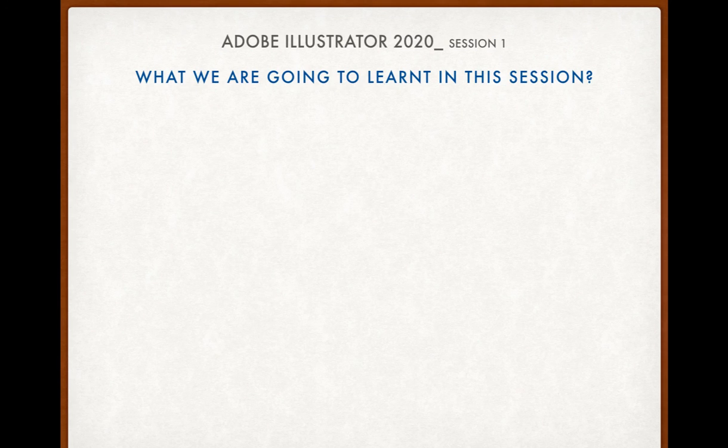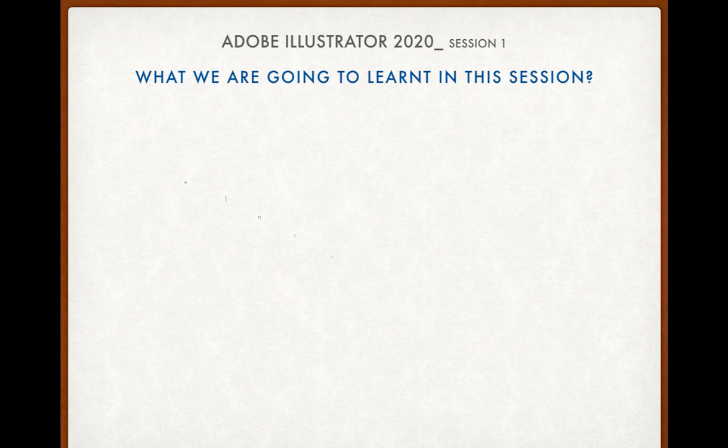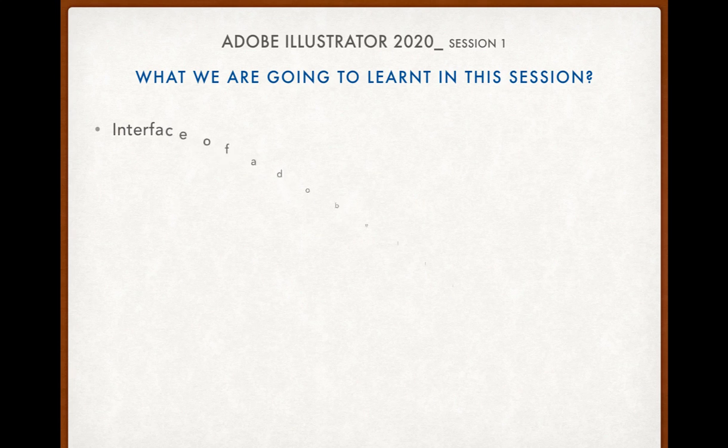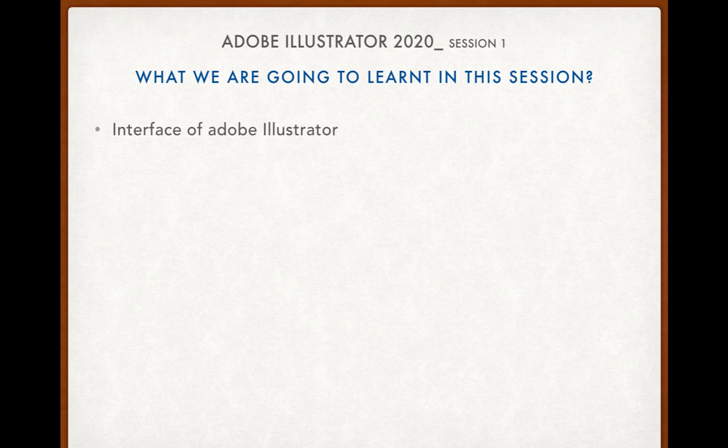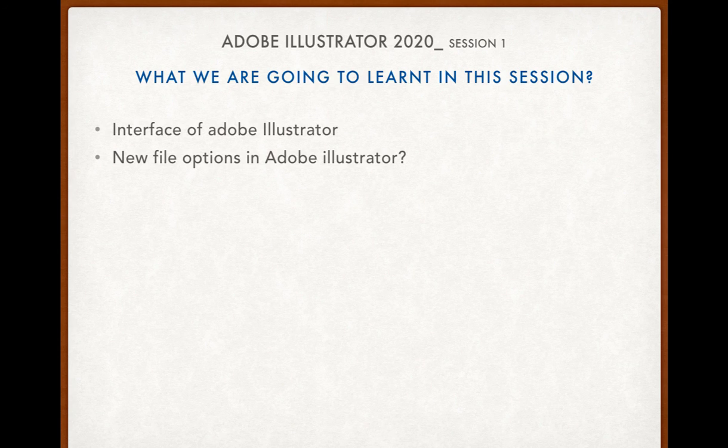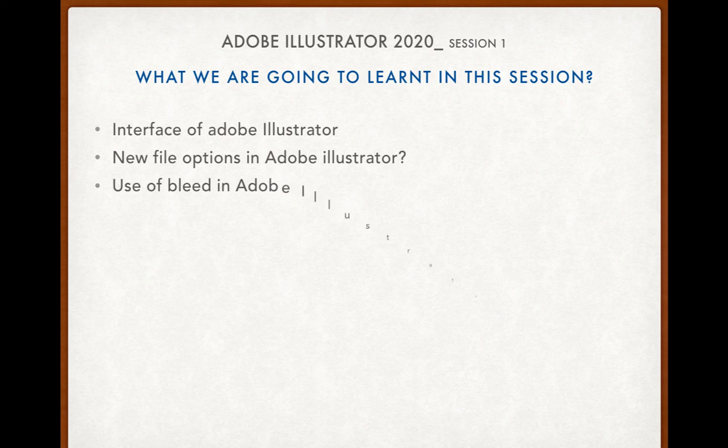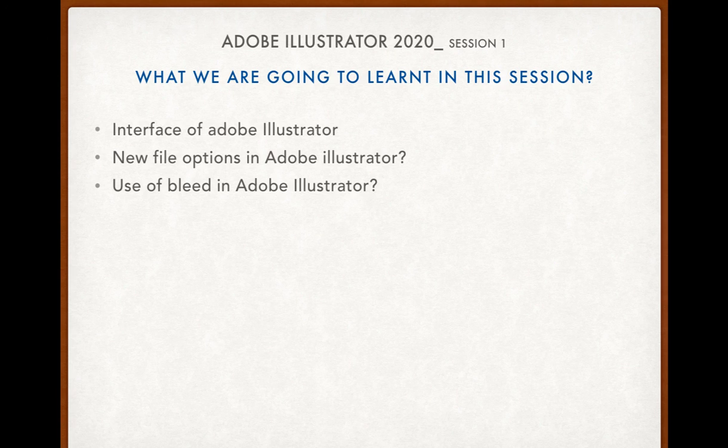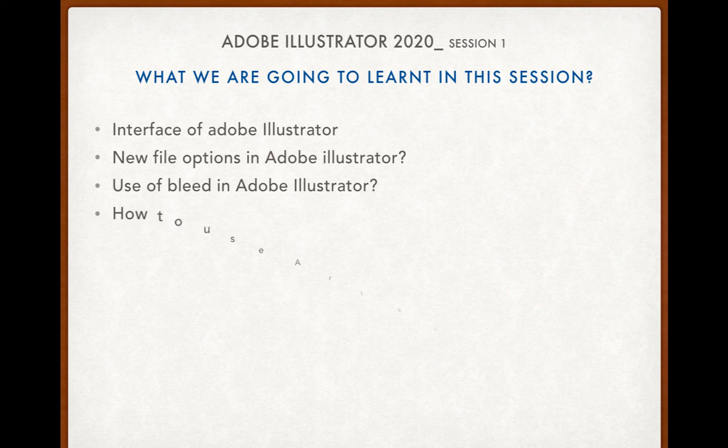So what we learned in this first session is: interface of Adobe Illustrator, new file options in Adobe Illustrator. Along with this we saw what type of workspaces are there in Adobe Illustrator. We also saw what is the use of bleed in Adobe Illustrator, what does bleed mean in Adobe Illustrator, when it is used - we saw that in this session.